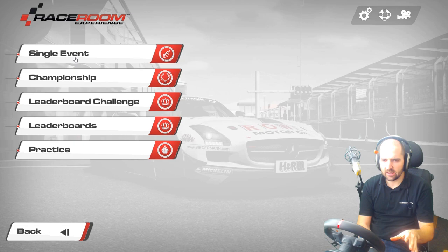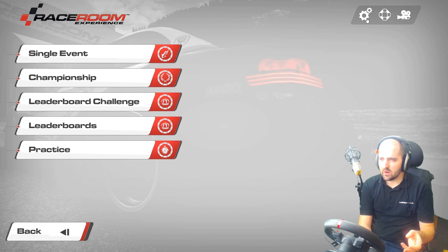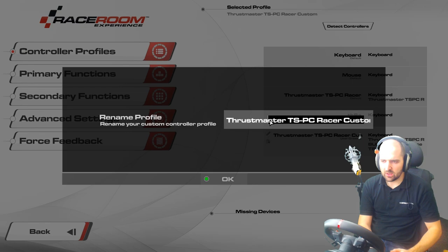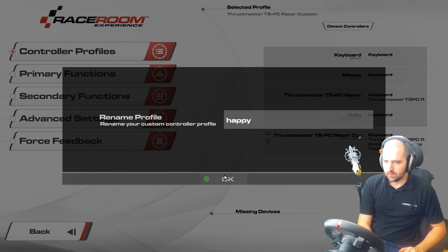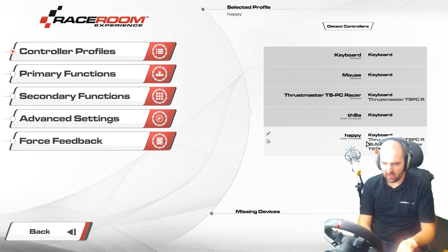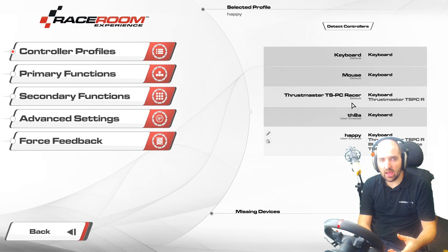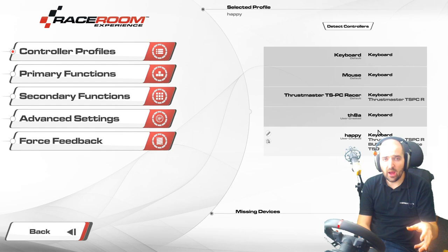That pretty much sums up the core settings for Race Room Racing Experience — from setting up your input device to getting the most out of it with the force feedback. It's also worth noting you can edit your primary controls and rename your profile once you've got it all set up to something you like. You can create another profile and mess about with settings — this could be a good idea so you can go backwards and forwards between them and compare to see if the changes you made were good or not.